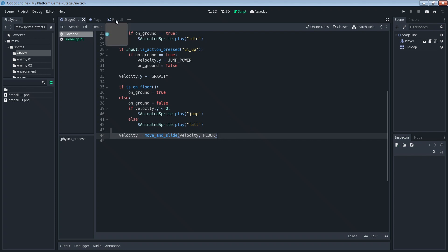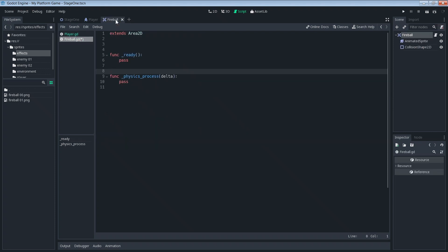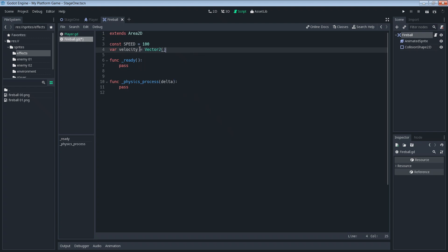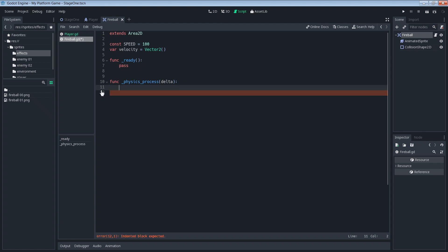Let's jump back to our fireball script and start off with adding some constants here. We'll add a constant for speed, let's make that equal to 100. We'll add a variable for our velocity variable. Velocity equals vector 2, just an empty vector 2. Then we can get rid of this pass now inside of the physics process.